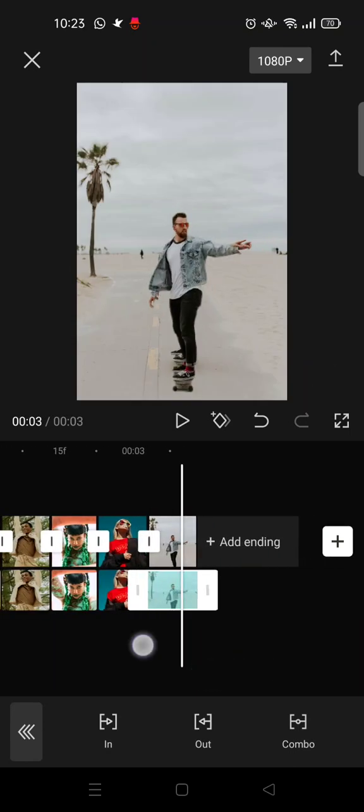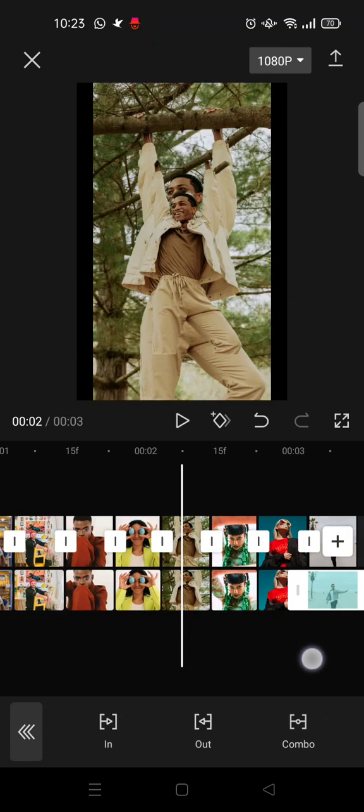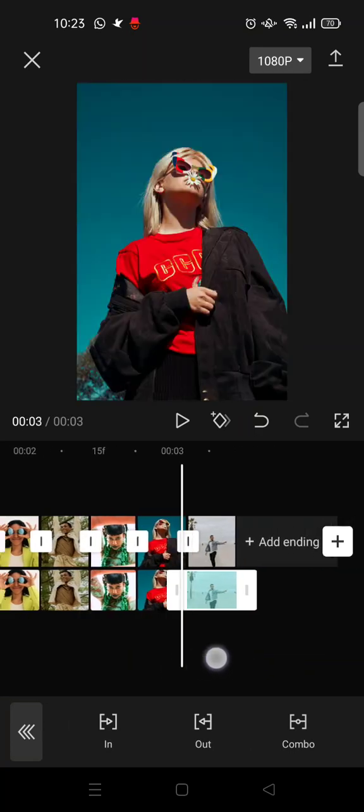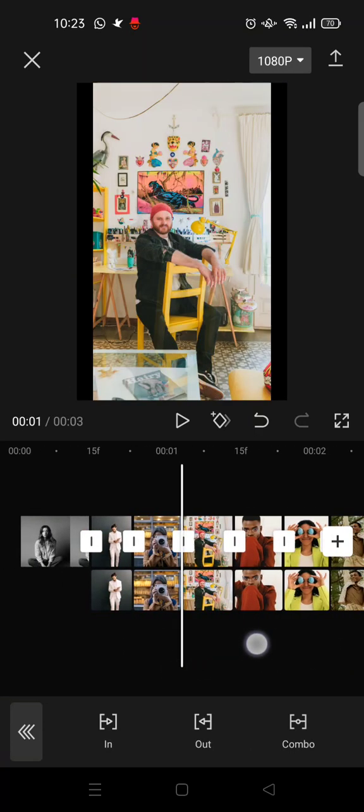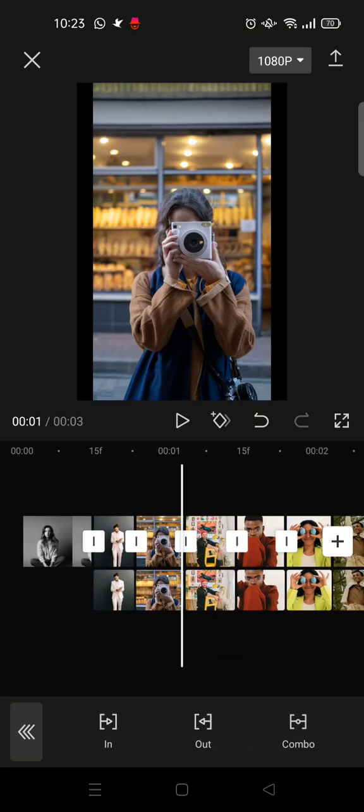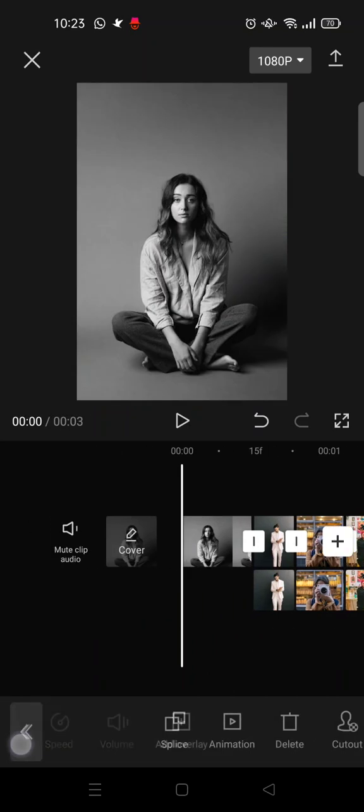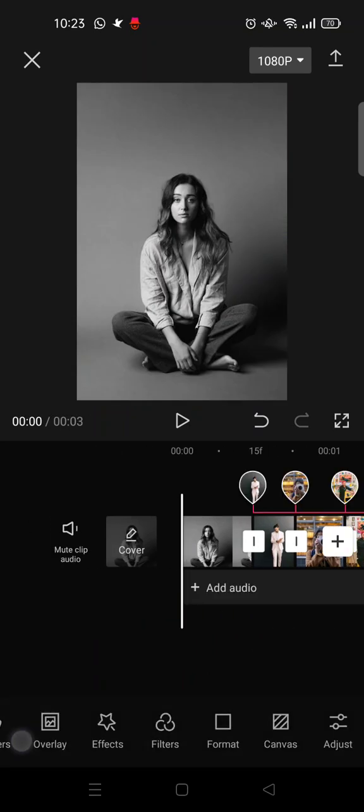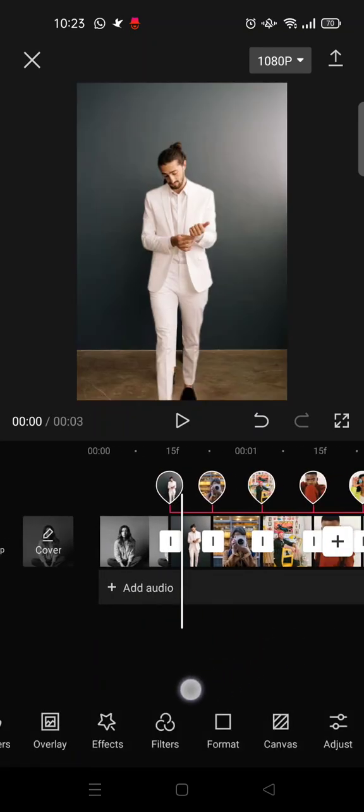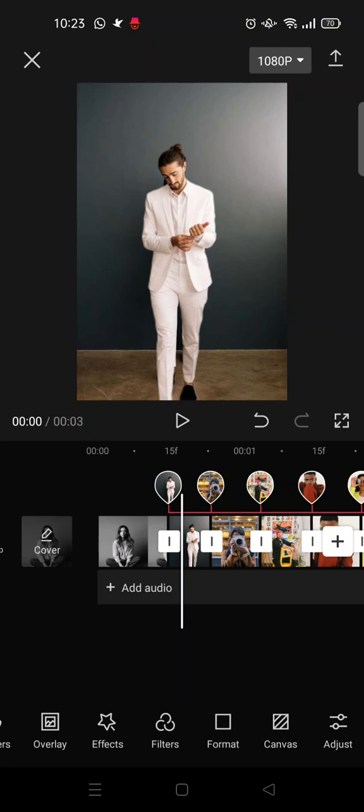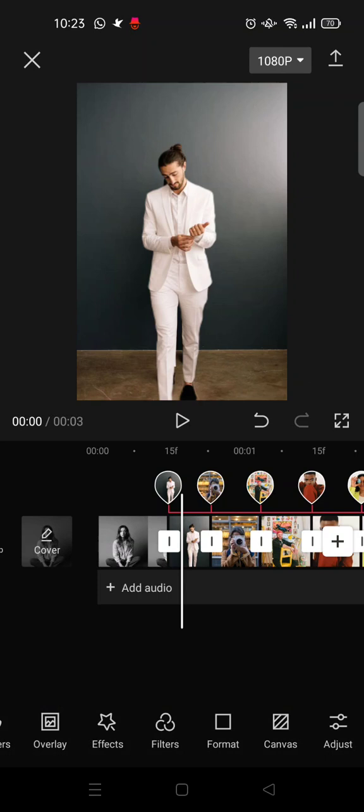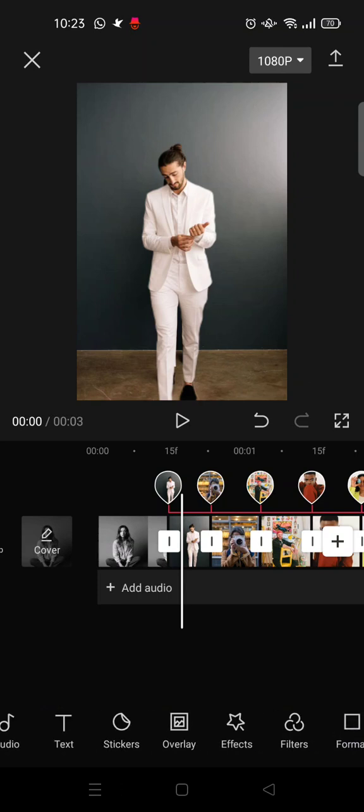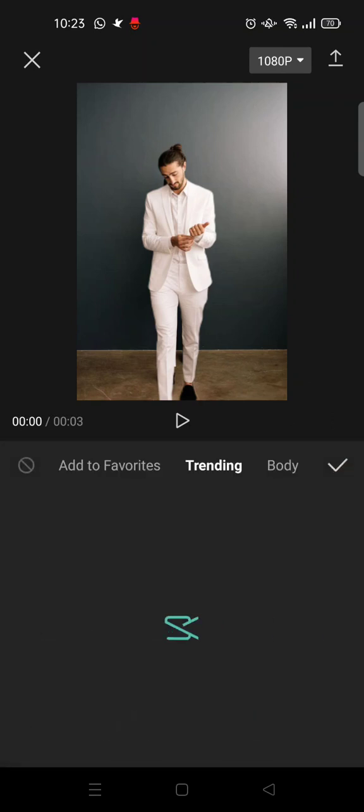I've already added animation for the whole video like this. The next thing you need to do is go back. At the second video, click on effect, find effects, and choose body effects.